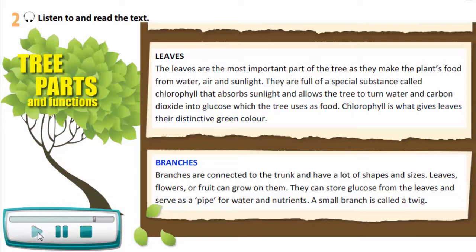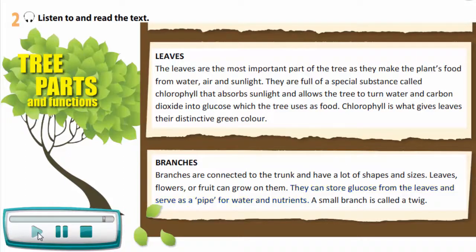Branches. Branches are connected to the trunk and have a lot of shapes and sizes. Leaves, flowers, or fruit can grow on them. They can store glucose from the leaves and serve as a pipe for water and nutrients. A small branch is called a twig.